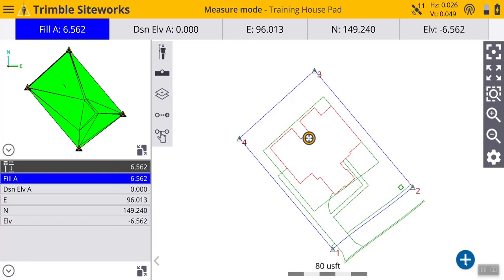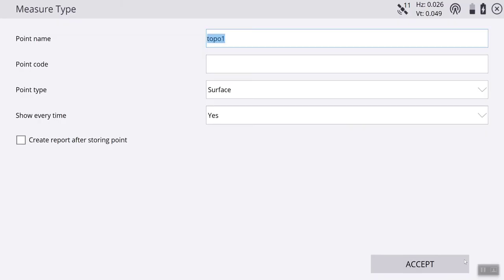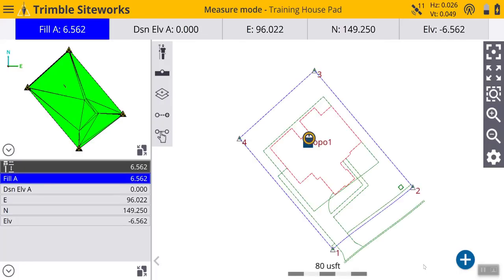So from here, we are going to hit the plus sign. Topo 1, no code, surface, show every time yes. Hit accept. We take our first shot.